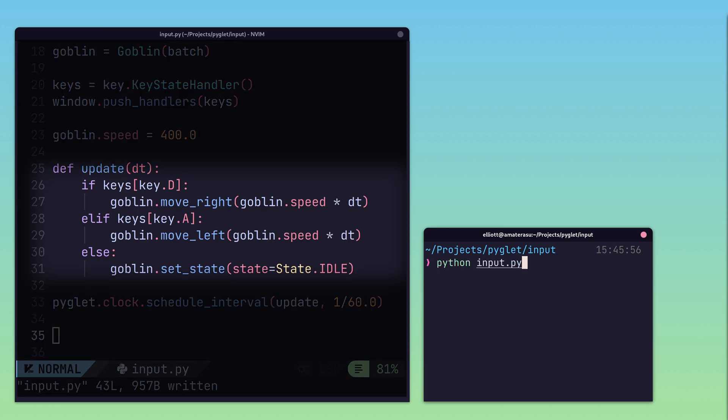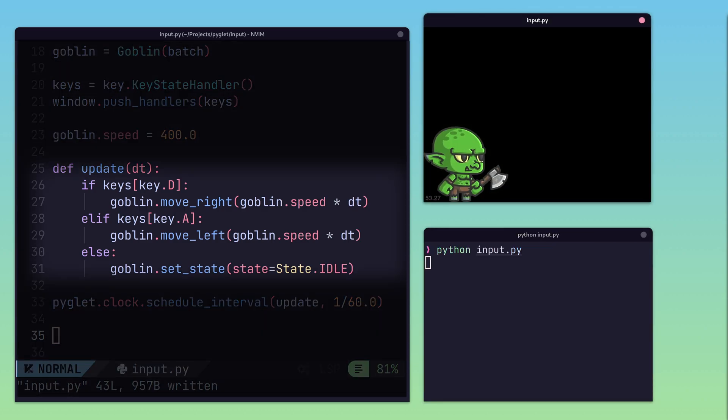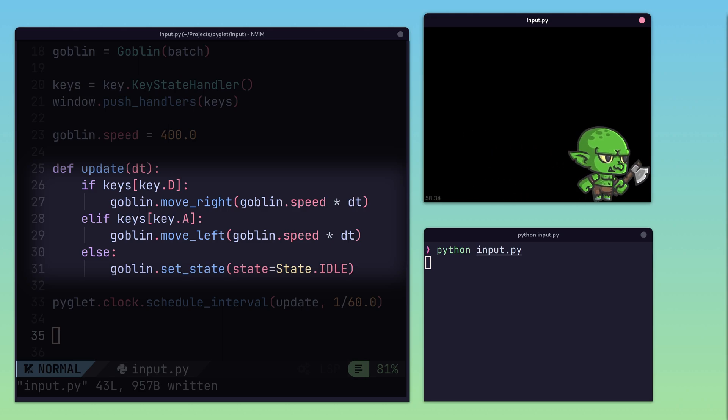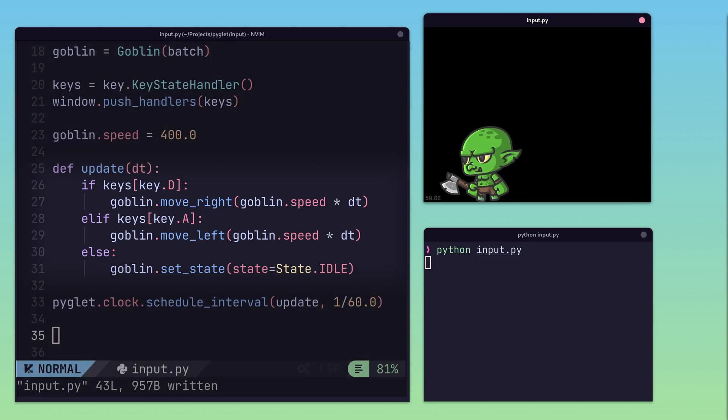By checking for the keys we care about, we can update the movement of our goblin in respect to which keys are currently pressed.